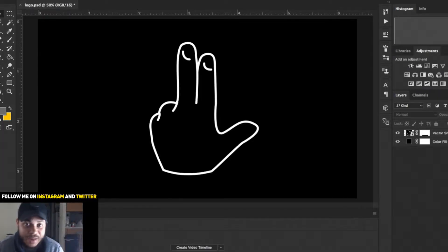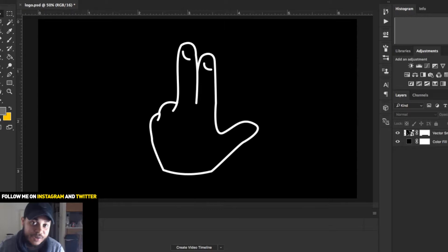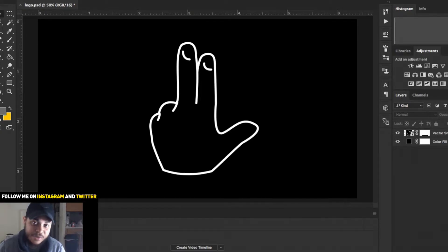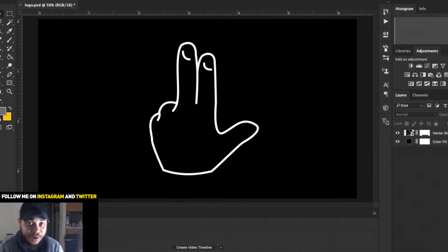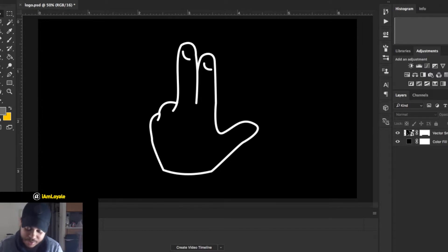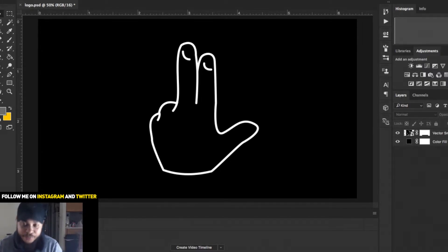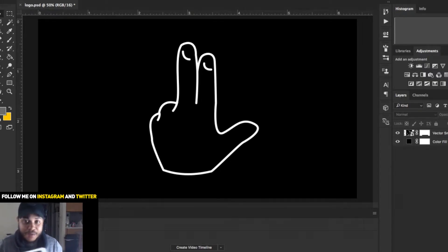Today I want to go ahead and put together this logo that I was working on in my last upload. Basically I want to animate it, and the challenge today is to perform this task on my iPad.